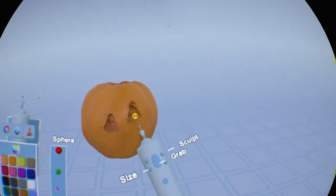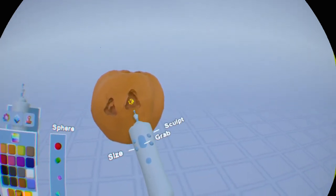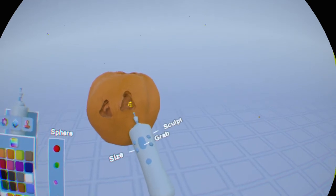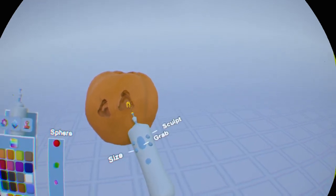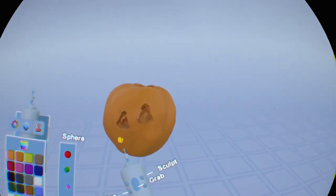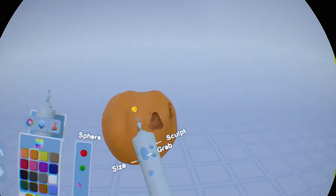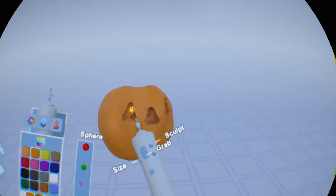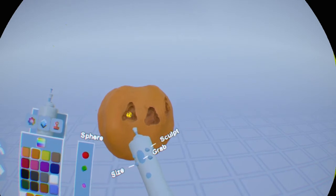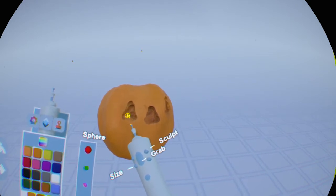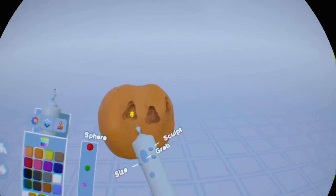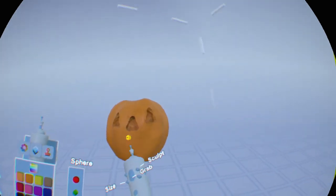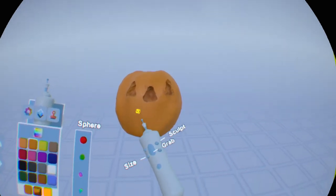We're just going to carve an eye in here. We want that eye to go all the way through. And again we may have to go back in and make the inside a little bit thinner so we can see that eye.